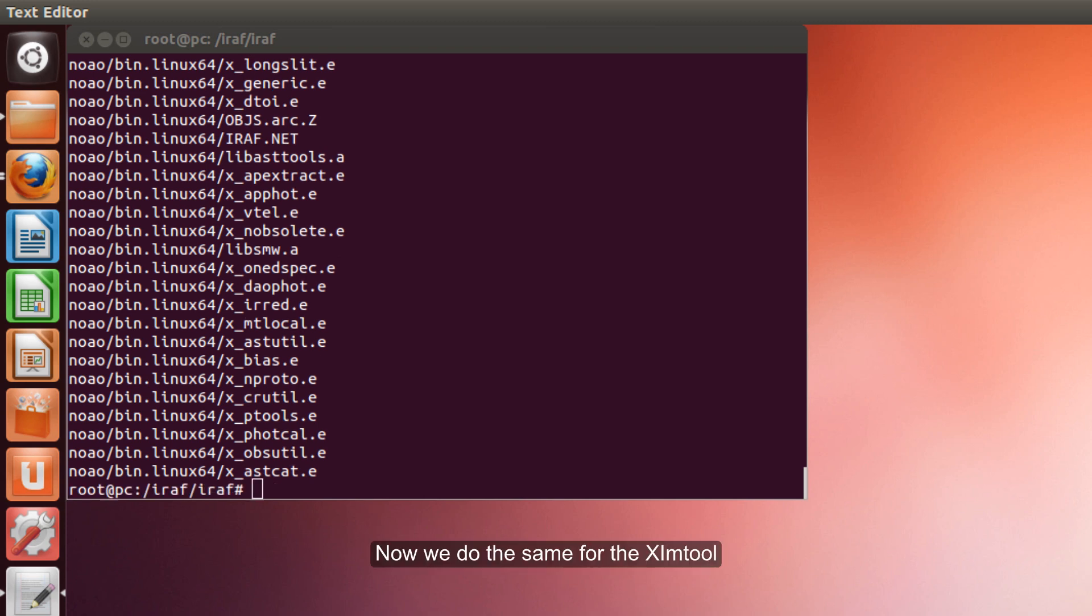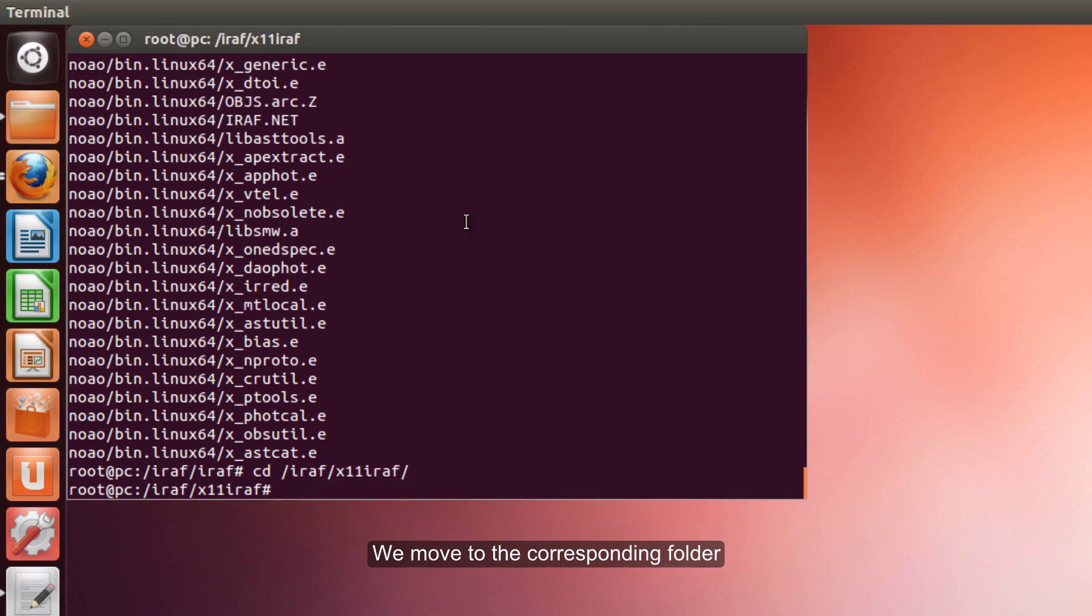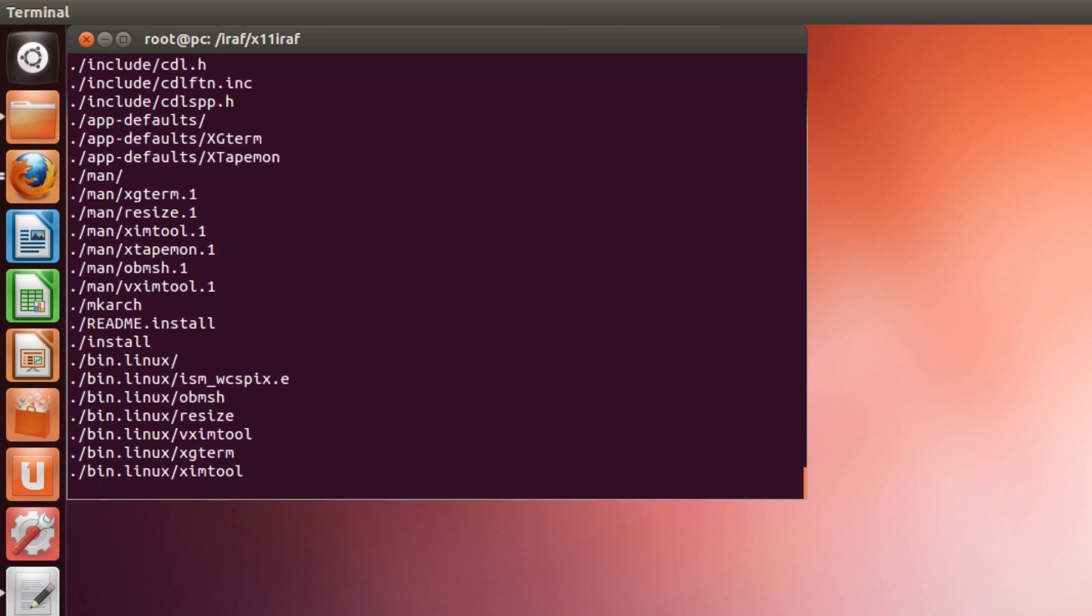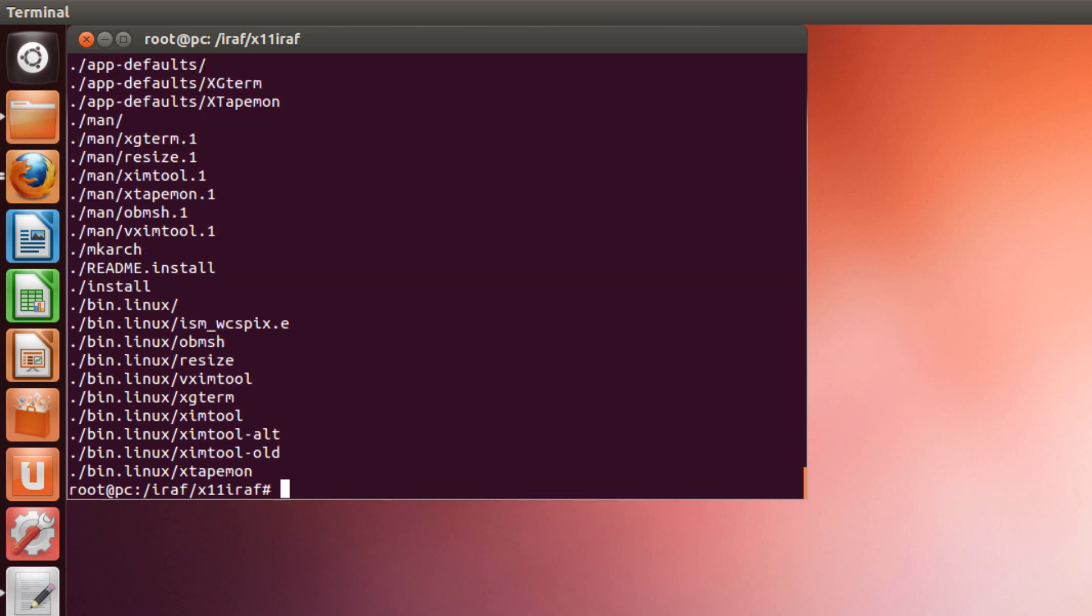Now we do the same for the sim tool. We move to the corresponding folder and we unpack the file. Perfect.